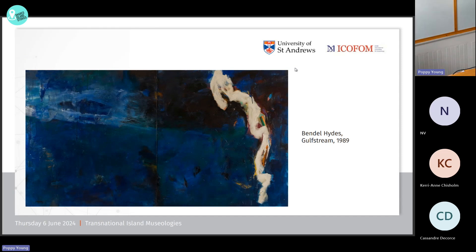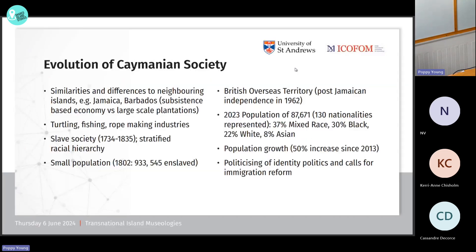Here's an example of a work by Bendel Hides. This one, in fact, traveled to those exhibitions I just mentioned — Gulf Stream. Some contextual information: this relates to discussions that have circulated in populist narratives around the Cayman Islands and particularly comparisons, when talking about the broader Caribbean cultural context, to immediate neighbors such as Jamaica and indeed Barbados. In many instances this refers to economic conditions as well as slavery.